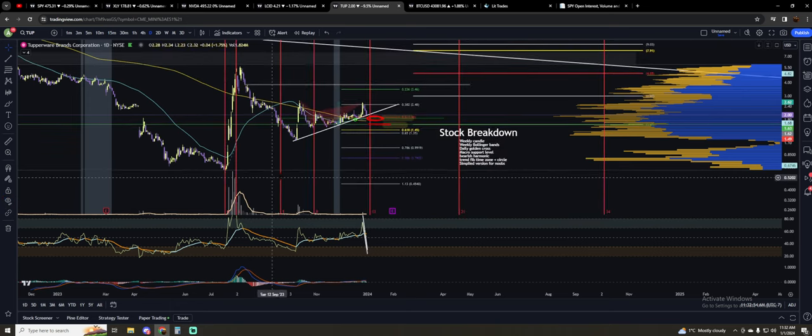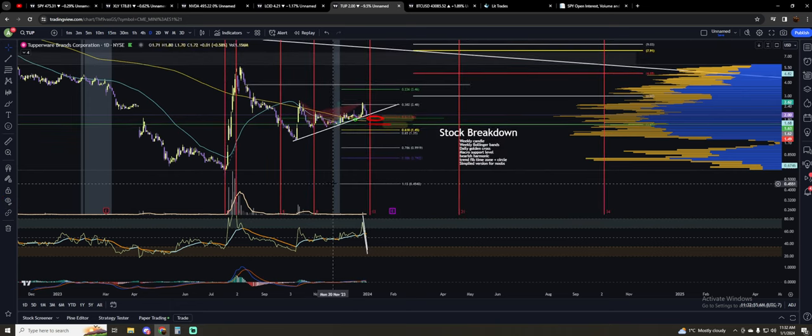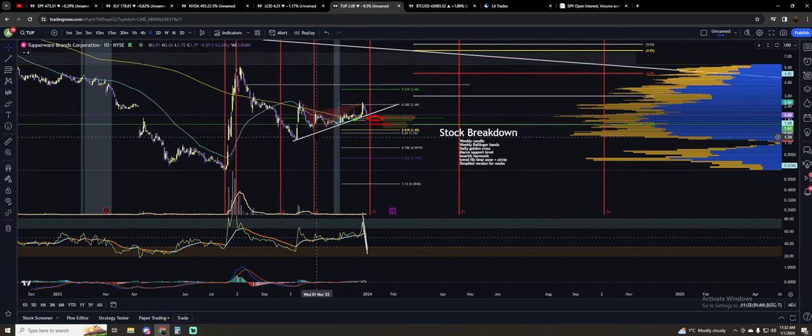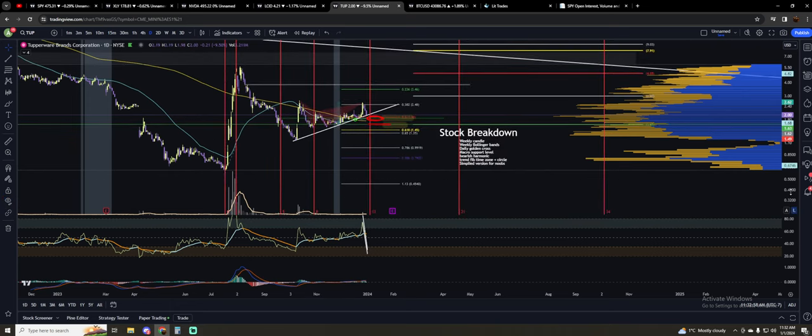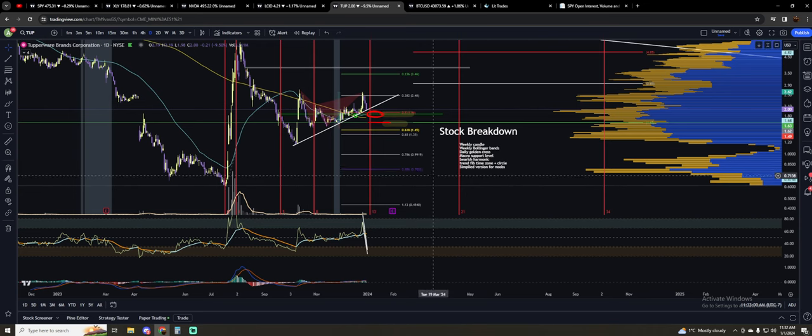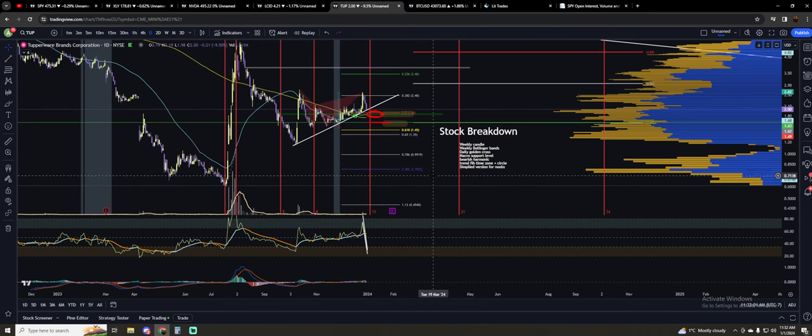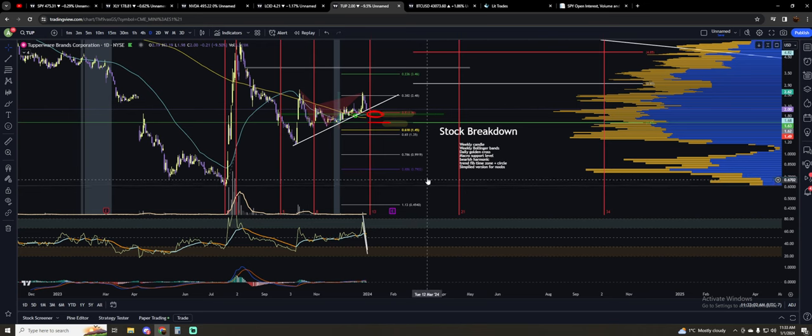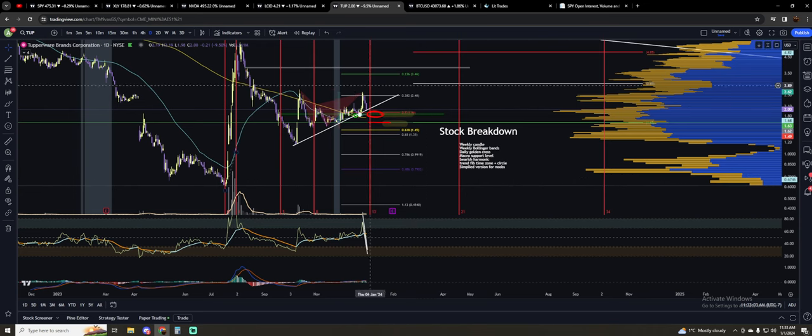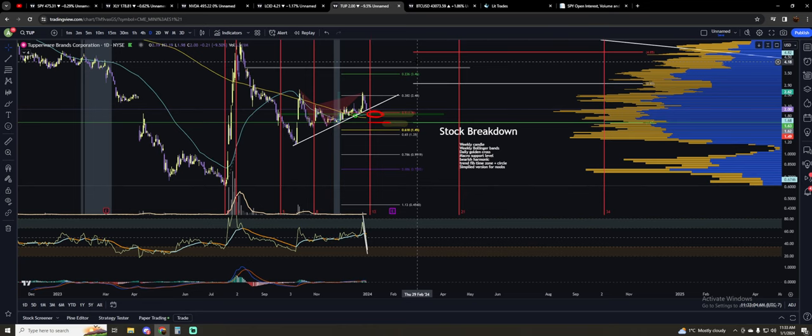But I want people to be aware if you're bullish, there's some things happening on this chart that do not speak well to the possibility of this thing making sharp moves to the upside.